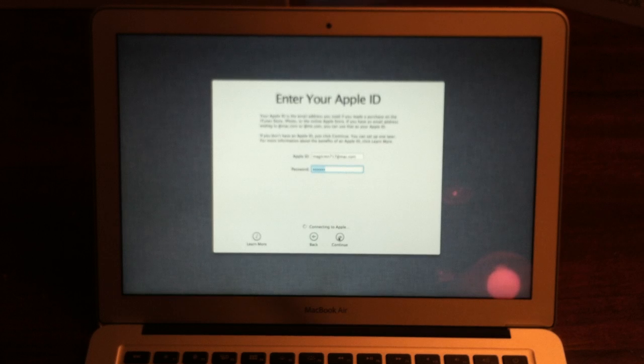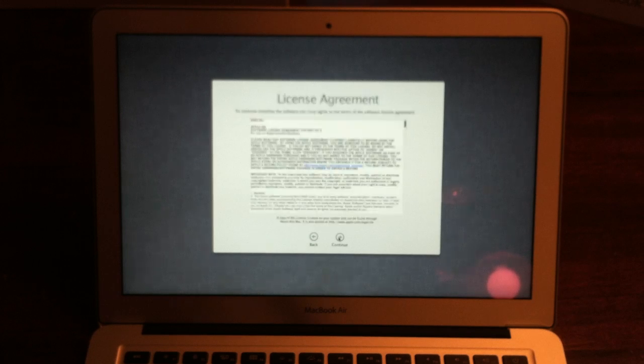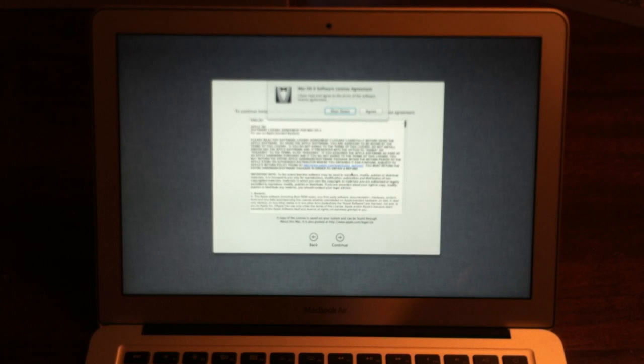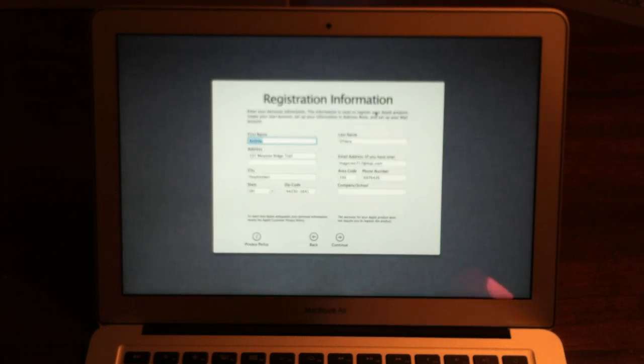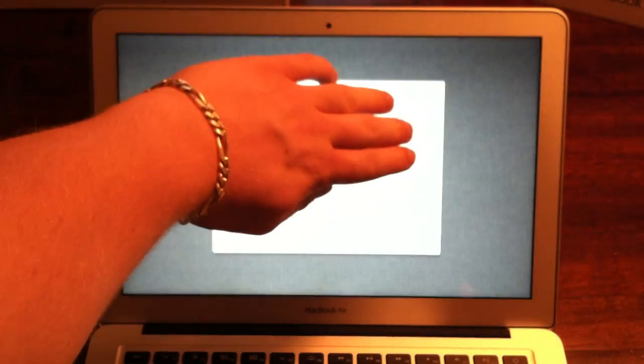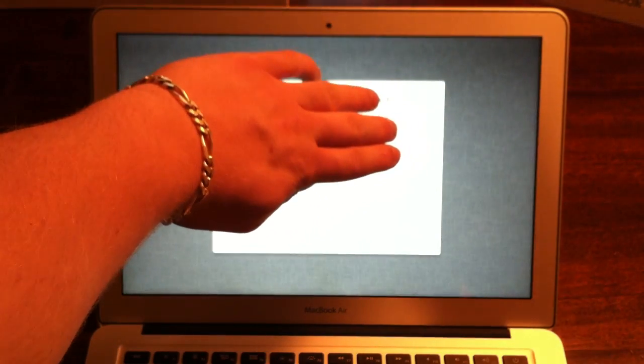For some reason clicking Enter doesn't work, you actually have to click the button. So the terms agreement - if you don't agree to them, it forces you to shut down the computer. Put in your billing information here.